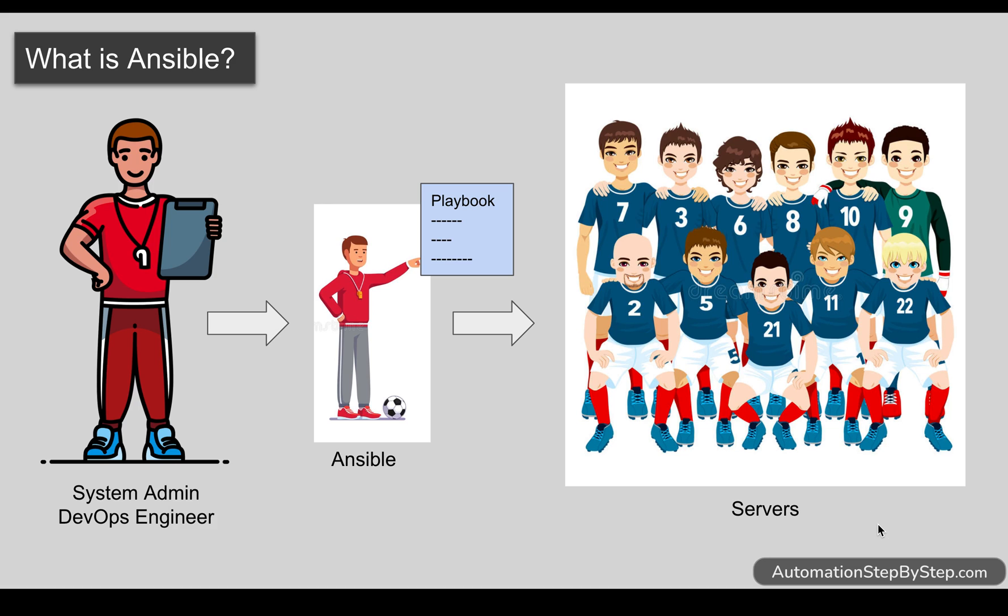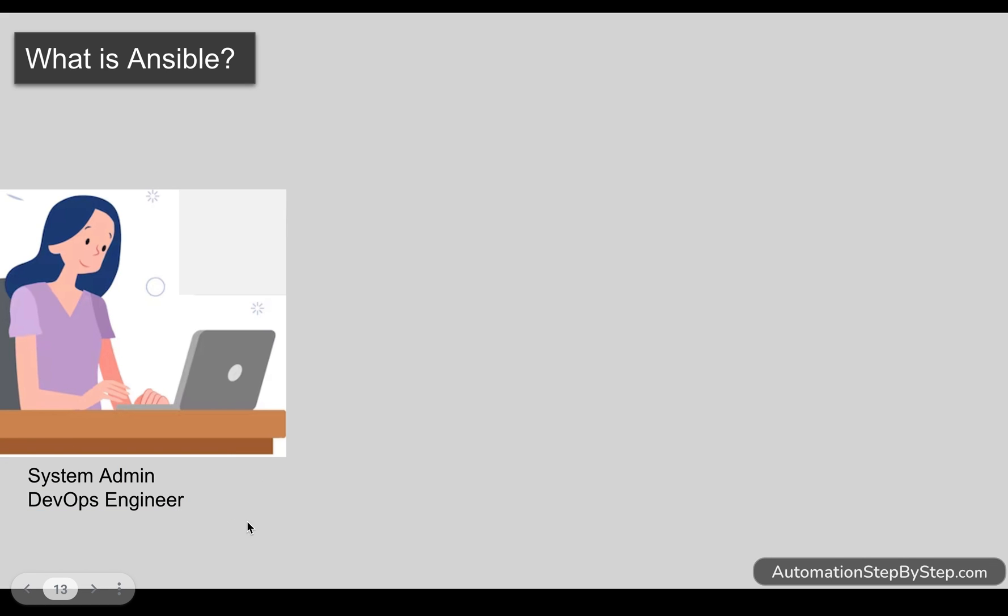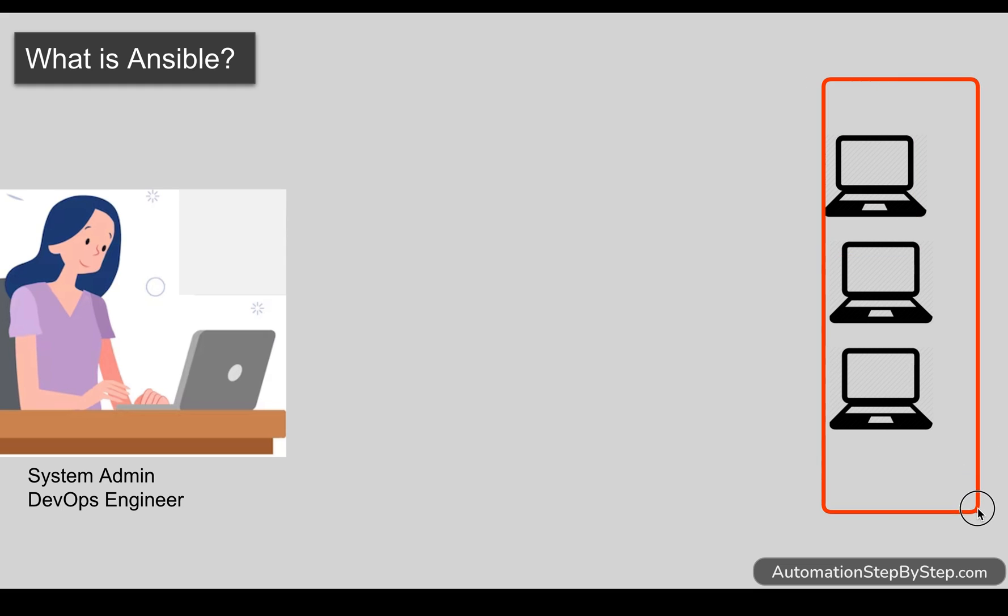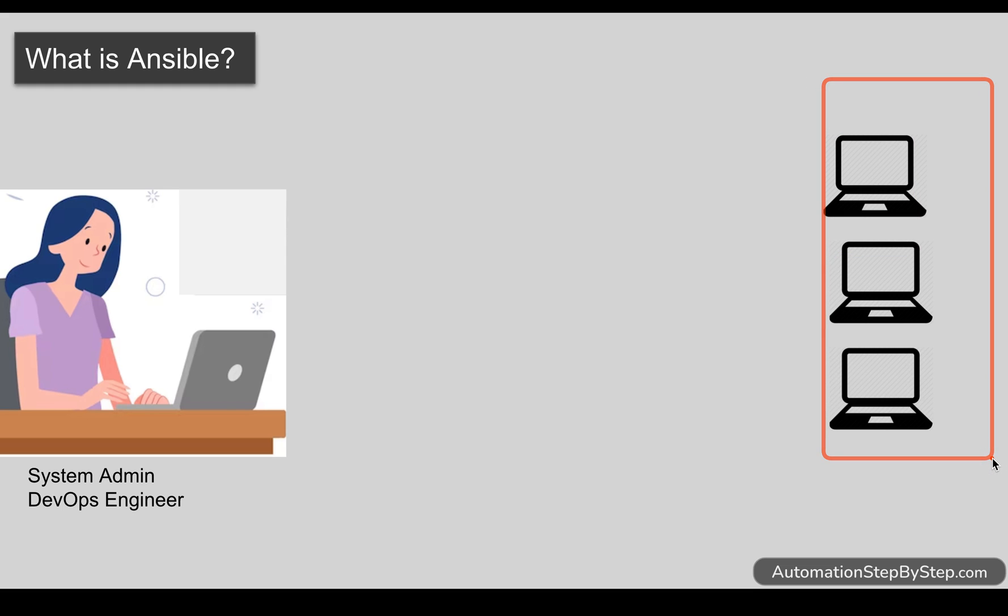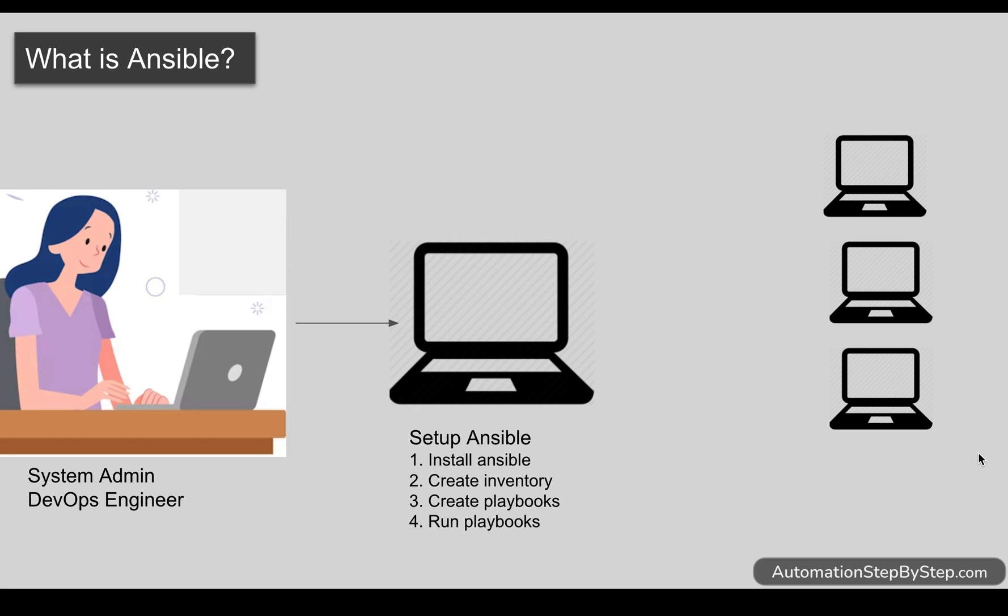Let's say this is a system administrator or a DevOps engineer in an organization and she has to manage all these servers. By manage, we mean that she may have to do some configuration management or set up some software, update some software, or add some resources here in these servers. So instead of doing everything manually on each and every server, the system administrator takes a machine. It can be a physical laptop or a desktop, a cloud machine, or a virtual machine, and the system admin sets up Ansible on this system.